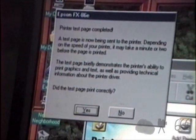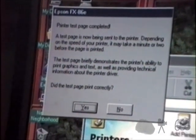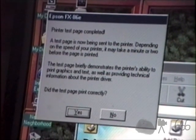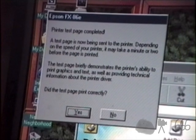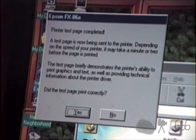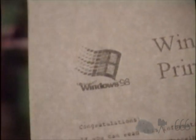The test page is now being sent to the printer. Depending upon the speed of your printer, it may take a minute or two before the page is printed. I wish this camcorder would focus automatically on this, but it doesn't. The test page briefly demonstrates the printer's ability to print graphics and text, as well as providing technical information about the printer driver. Did the test page print correctly? Well, let's have a look. I think so. Looks like we got a readable test page out of the deal, which is not in focus. So let's put it into focus. Looks a little iffy there, but that's probably because the ribbon's not in the best shape.